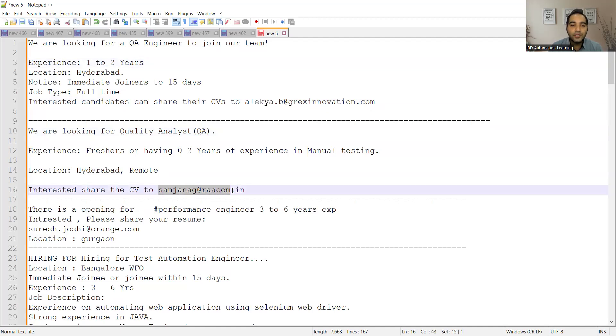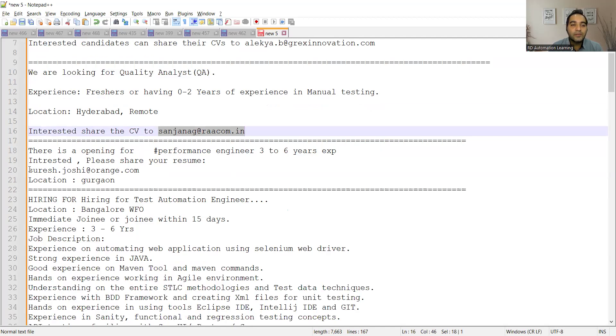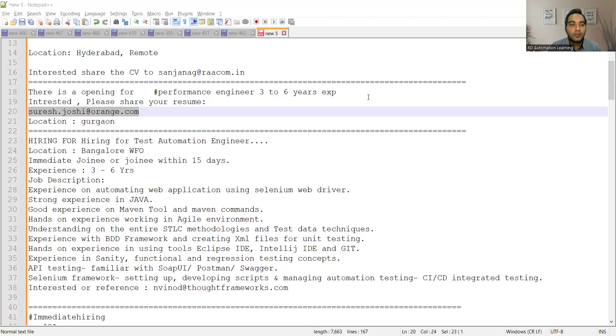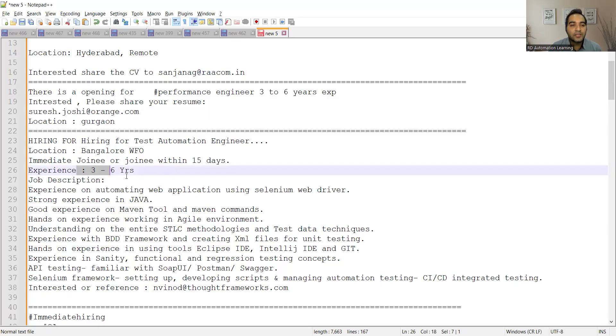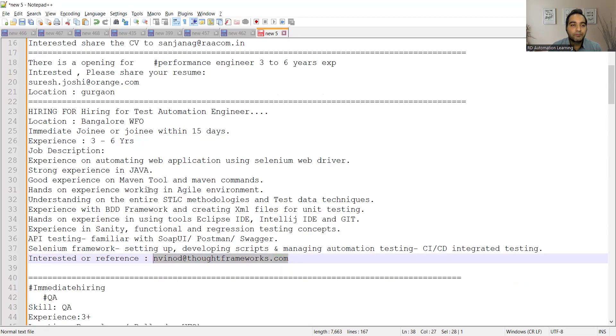There is an opening for Performance Engineer, three to six years of experience. Interested people can share their resume at this email address, and the location is Gurugram. Then there is a hiring for Test Automation Engineer, location is Bangalore, work from office, immediate joining within 15 days. Experience required is three to six years and the email address is nvnode@thoughtframeworks.com.